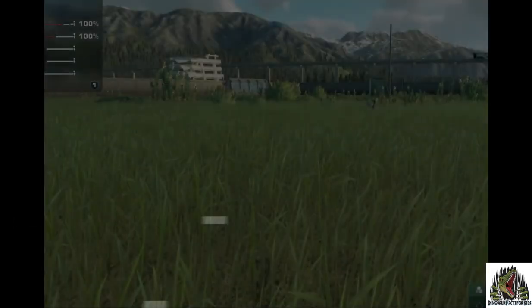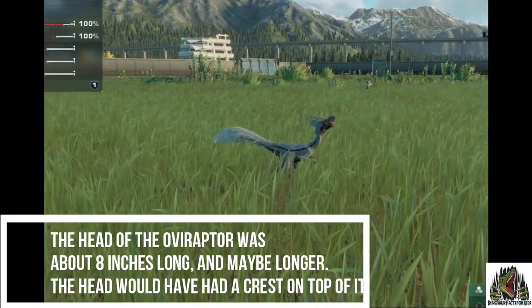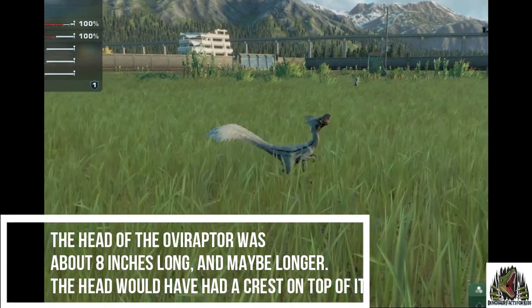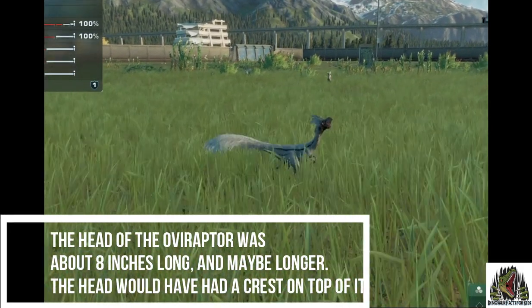The head of the Oviraptor was about eight inches long, maybe longer. It would have had a crest on top of it.